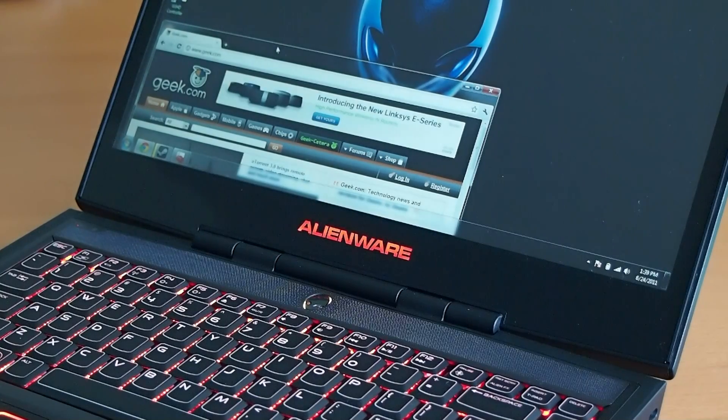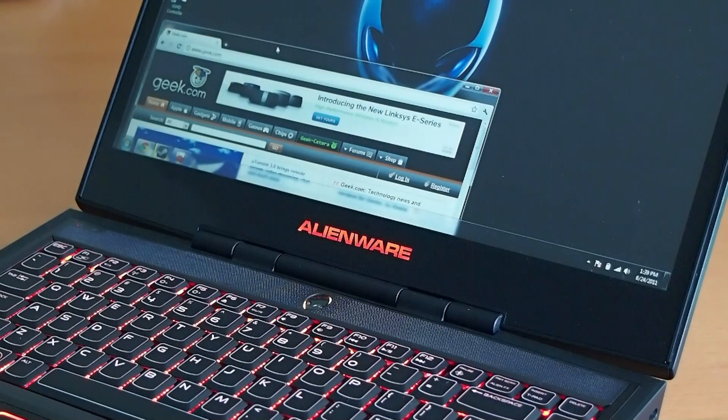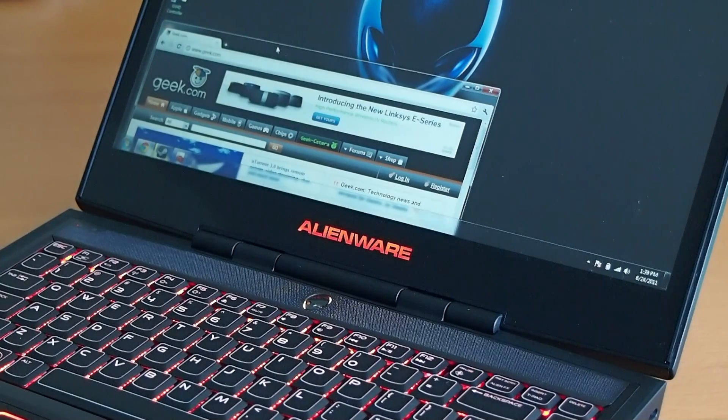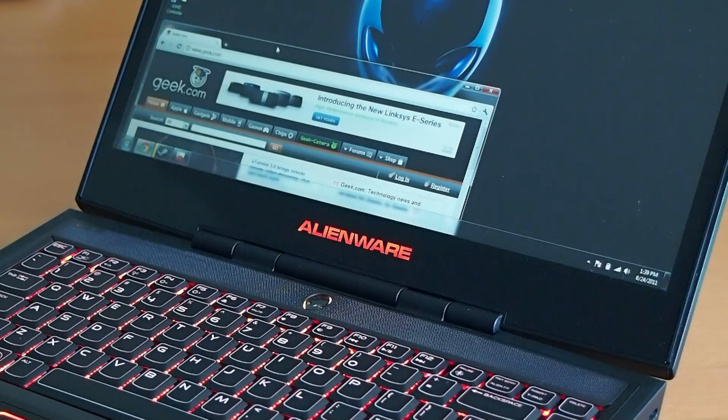So as you know, the M14X starts off at $1099. That's the base level build, pretty bare bones. So the model we'll be testing...